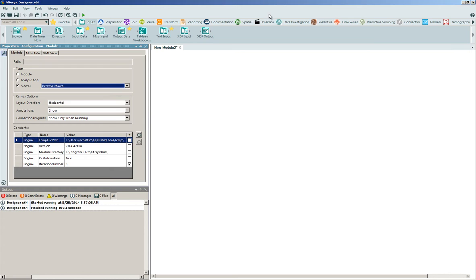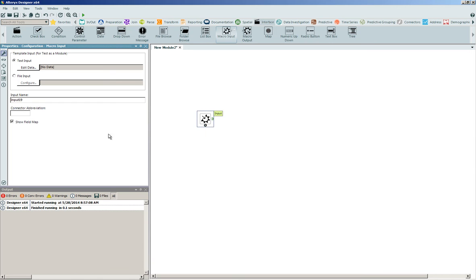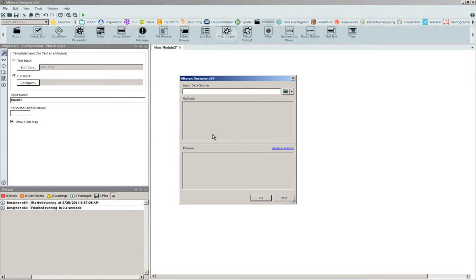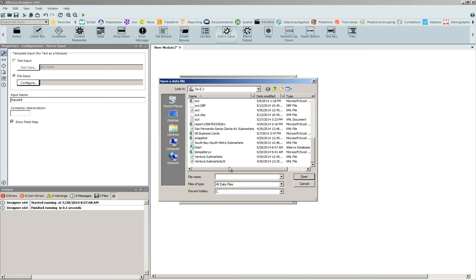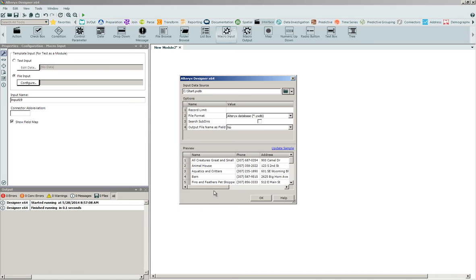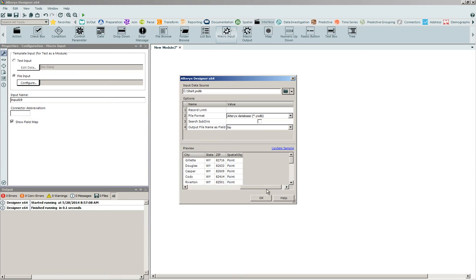The first thing we're going to do is enter into our interfacing tools. We're going to click and drag onto the canvas a macro input tool. We're going to configure this to look directly at a file input. I'm going to navigate out to my file system and consume into the application a file called 'start.' The file contains a series of pet store locations inside of the Wyoming region, and it will contain a point-based spatial object.